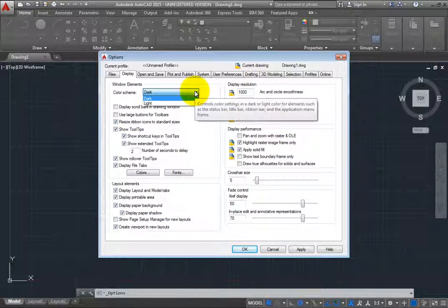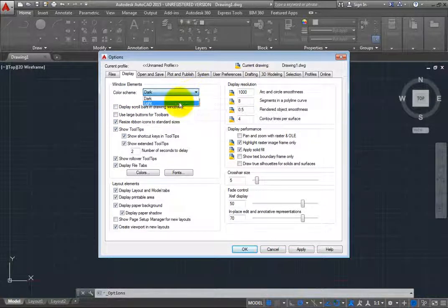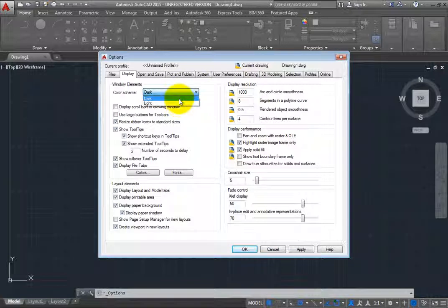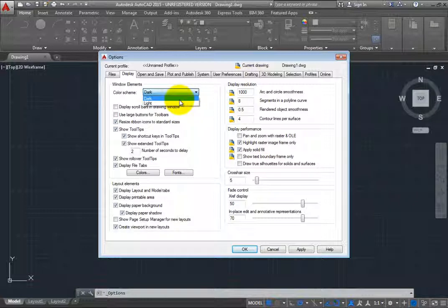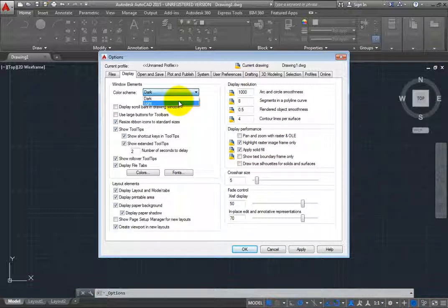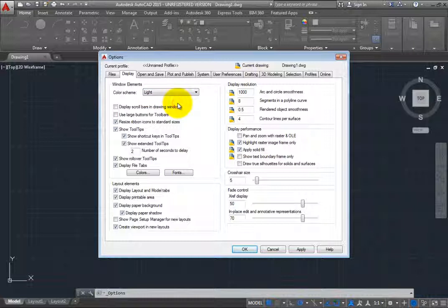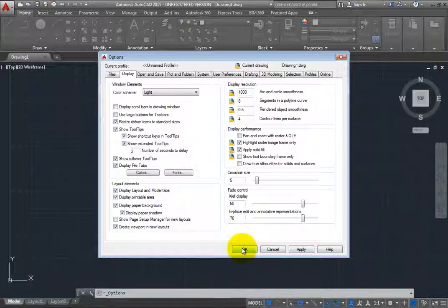You can choose either the dark or light color scheme. The dark scheme is selected by default. To switch to the light scheme, select it in the drop-down and then click OK to close the Options dialog box.